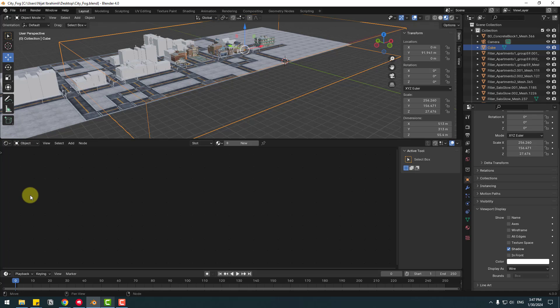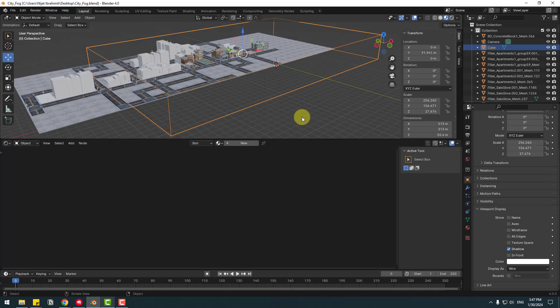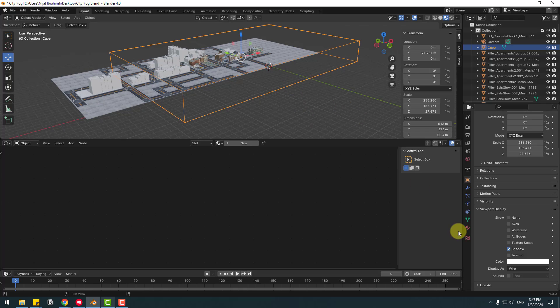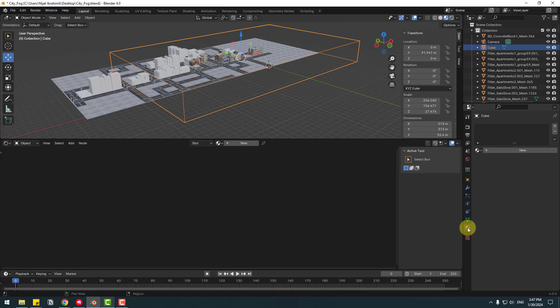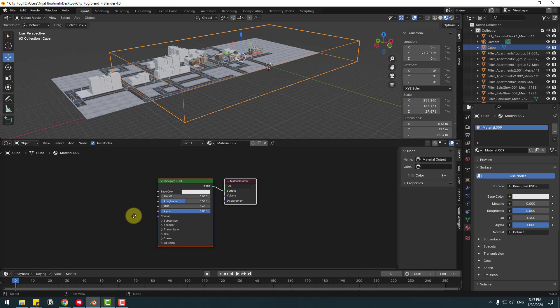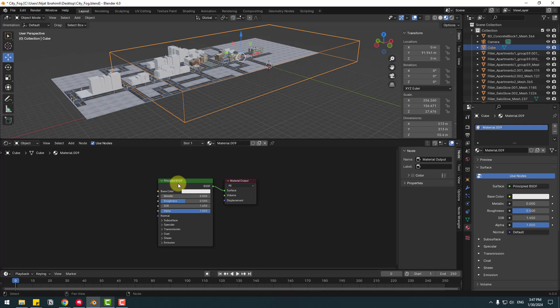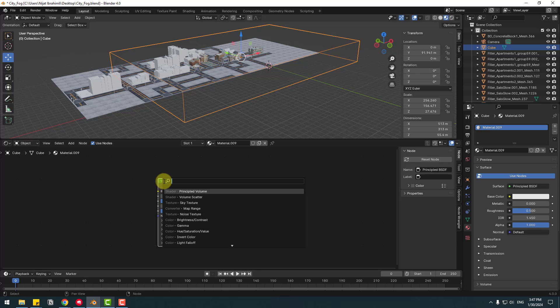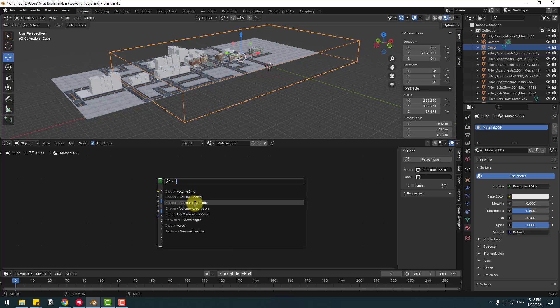Select this cube, go to Material, click New. And let's zoom in here. Right now, select this Principle BSDF and hold Shift A. Click Search and search for Volume. Select this Principle Volume and put it here.